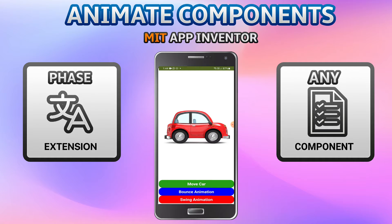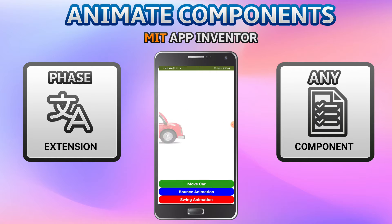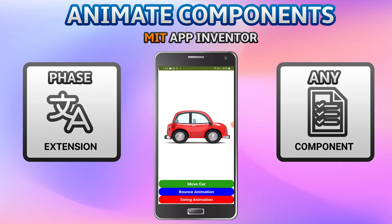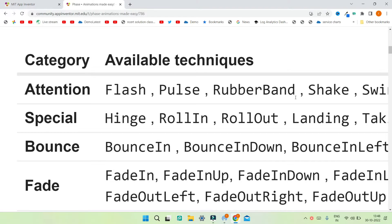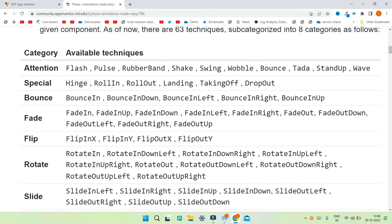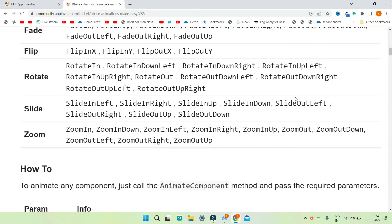You can see a sample app I have created, using which you can animate this image of a car. There are three animations demonstrated here, though there are many more available in this extension. I'll click on 'Move Car' and you can see the car coming in, then 'Bounce' to see the car bouncing, and 'Swing' animation. You also have fade, flash, and zoom animations available.